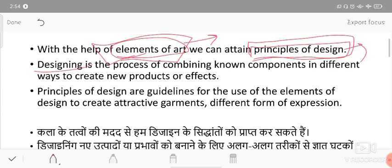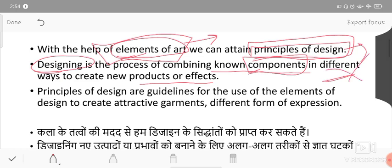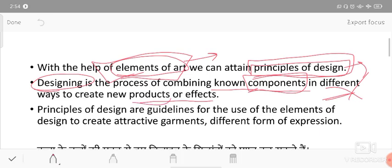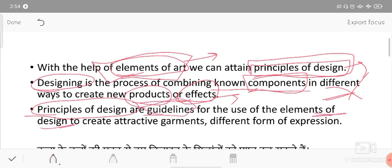Designing is the process of combining known components in different ways to create new products. Principles of design are guidelines for the use of elements of design. The principles work as guidelines - they guide how to use the elements in attractive garments, different forms of expression, and interior designing.